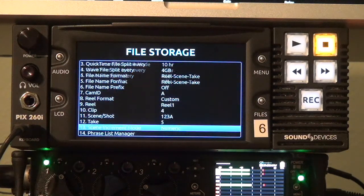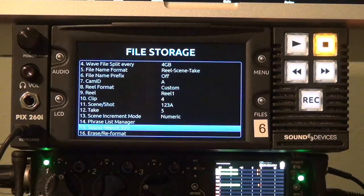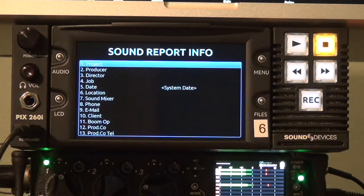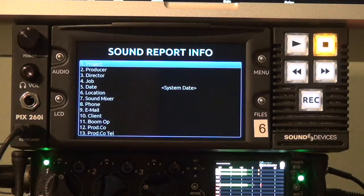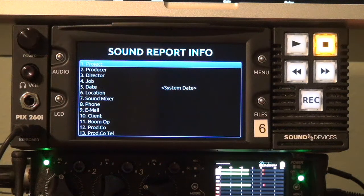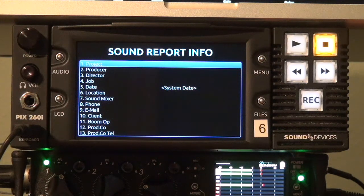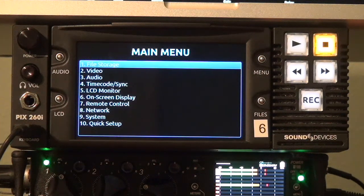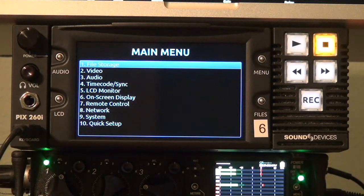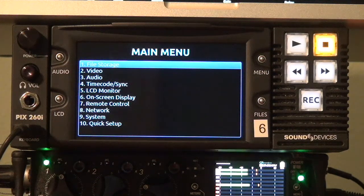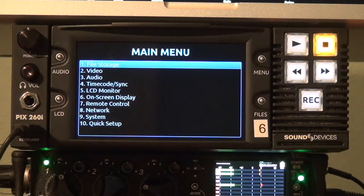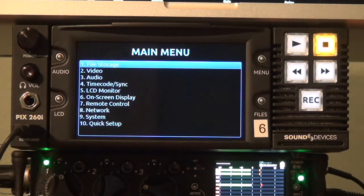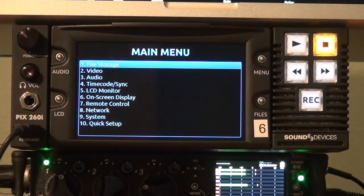To customize the header of your sound report again go to file storage manager and scroll down to menu 15 and here you can enter things like project, producer name, director name, job number, etc. and these form the header of your sound report. When you create a sound report by default using those shortcuts the sound report is created on all connected drives and it's stored within the reel folder that your audio files reside.